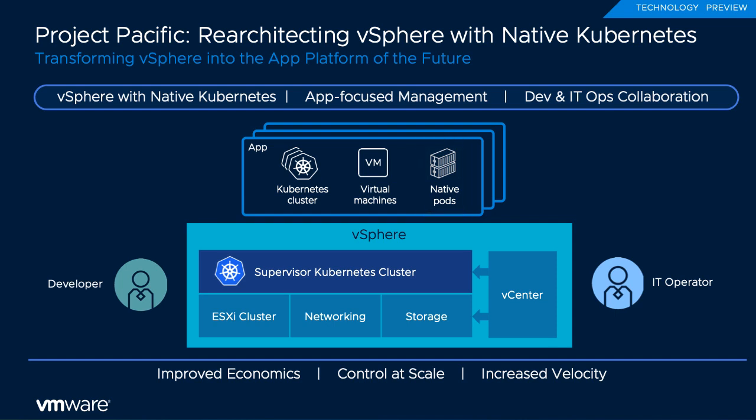The supervisor cluster will run a service that allows development teams to provision their own Kubernetes clusters on demand. There are additional services to deploy traditional virtual machines and even third-party applications.